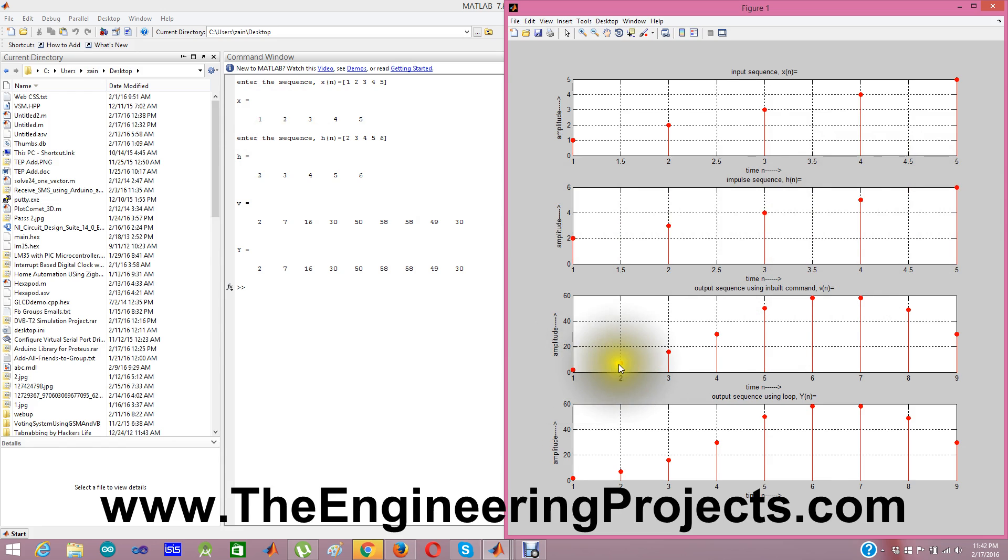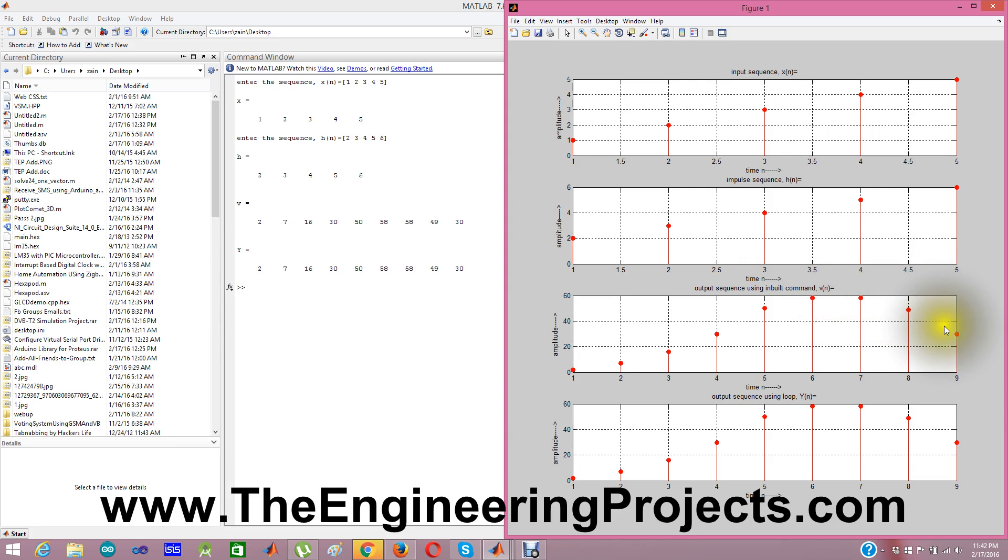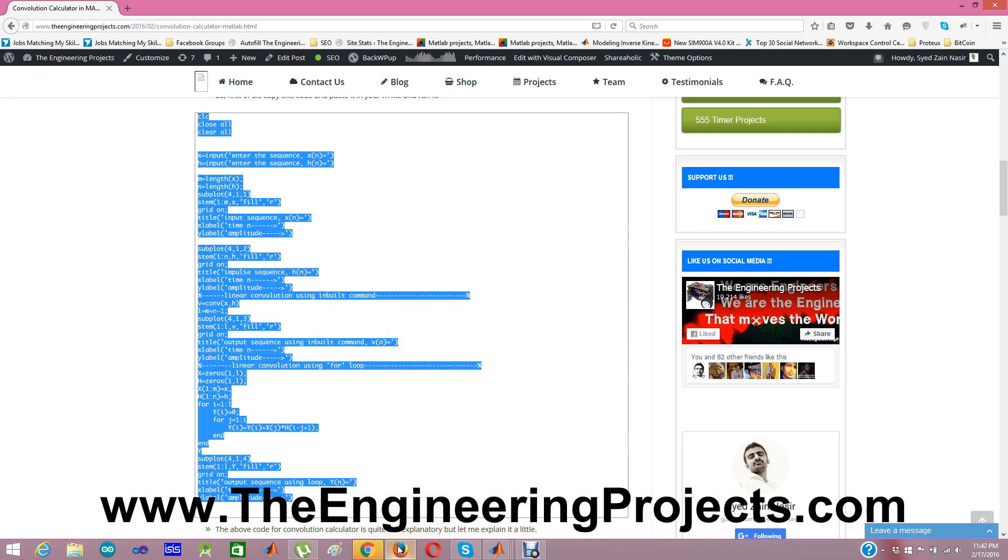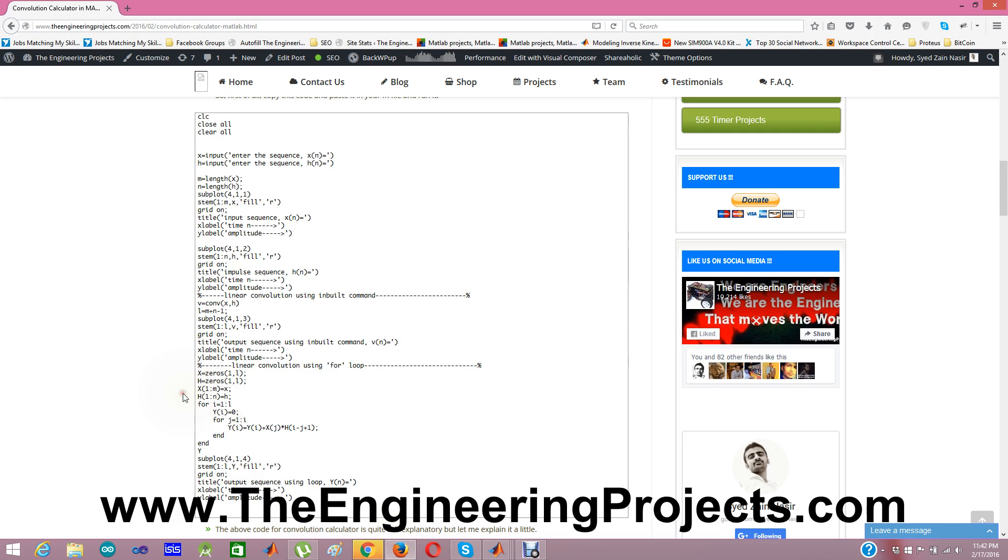Where you can see 2, 7, 16, and this one is 30. Here we have 50, and this is the maximum: 58, 58, then 49 and 30. And it's the same replica. This one is V of n and this one is Y of n. So that's how you can design your convolution calculator in MATLAB.